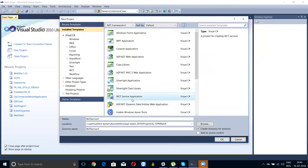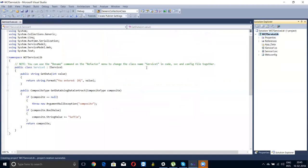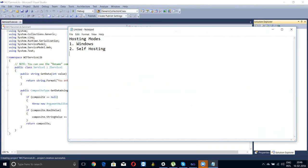Let's start with the WCF service application. When we talk about hosting types and hosting modes: first is Windows hosting, second would be self-hosting, and third would be IIS hosting.